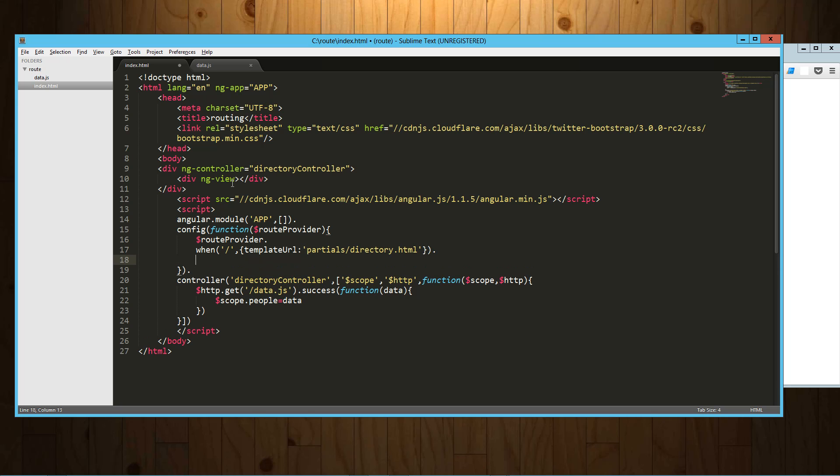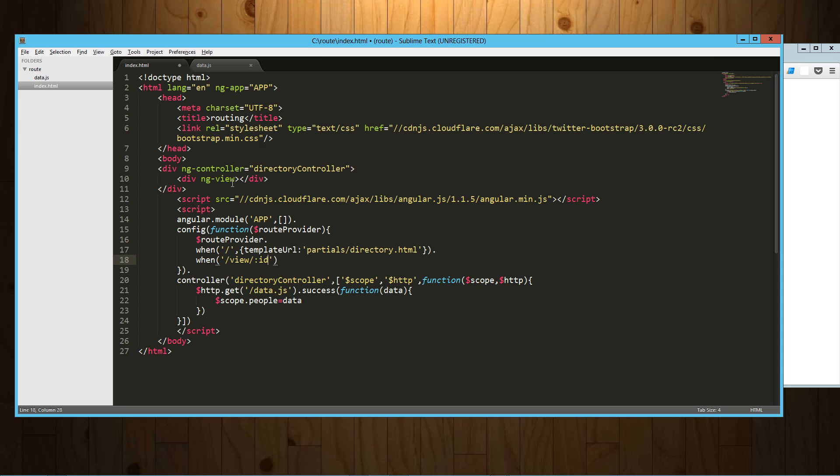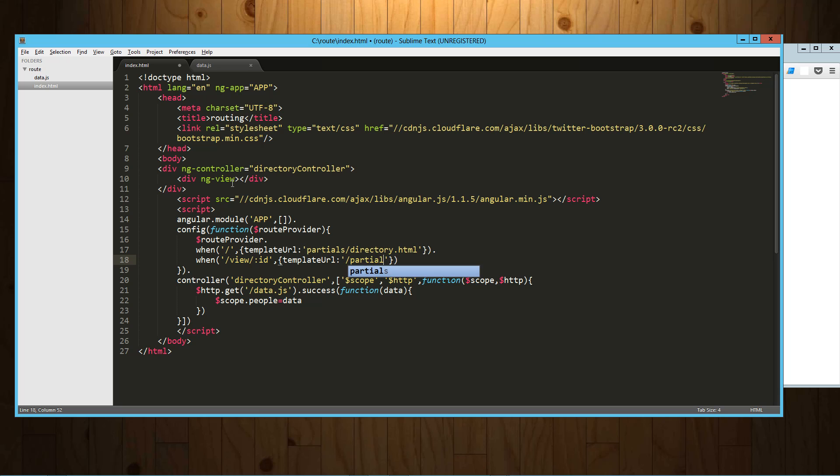And we're going to call this directory.html. So there's our first path. Then what we're going to say is when, and this will make a little more sense in a moment. We're going to say view, which is going to be our other controller to view the details of a user. And to that we're going to pass a parameter and we're going to call that ID. So when we want to view it we're going to need to go to the path /view/ the ID of that person basically. And into that we're going to pass a template URL which we'll do the same as before, partials, and we'll call it view.html. And here we're also going to pass in a controller and we'll just call that view controller.